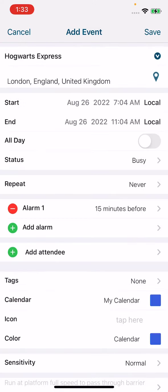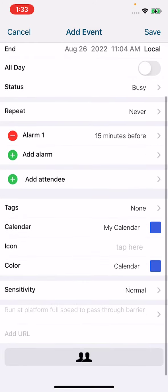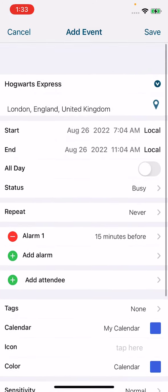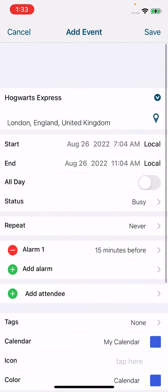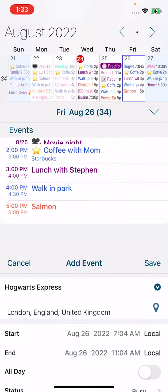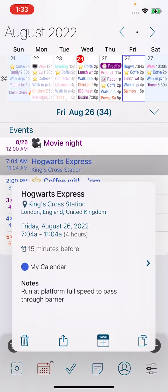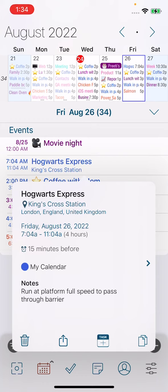It'll change your calendar to whatever calendar has been selected for the trigger. It'll add any notes that you've added, it'll add any tags that you've added, and you can just hit Save. And now you'll see your event is on the calendar without you having to do very much to get it there.